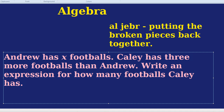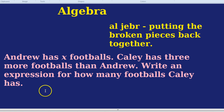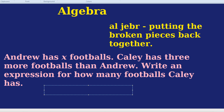Andrew has x footballs, so if he had five footballs, x would be five. Kayleigh has three more than him, so if Andrew had five, Kayleigh would have eight. You may wonder whether the answer is 3x, but that would be three multiplied by x — so if Andrew had five, that would tell you Kayleigh has 15. But Kayleigh only has three more than Andrew. The expression for how many Kayleigh has would be x + 3, and that equals how many Kayleigh has.